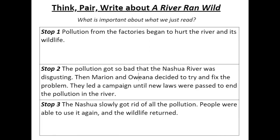In the next lesson we said some important ideas were that pollution from the factories began to hurt the river and the wildlife. Also the pollution got so bad that the Nashua River was disgusting. But then Marion and Oweana decided to try and fix the problem. They led a campaign until new laws were passed to end the pollution in the river. And lastly the Nashua slowly got rid of all the pollution. People were able to use it again and the wildlife returned.